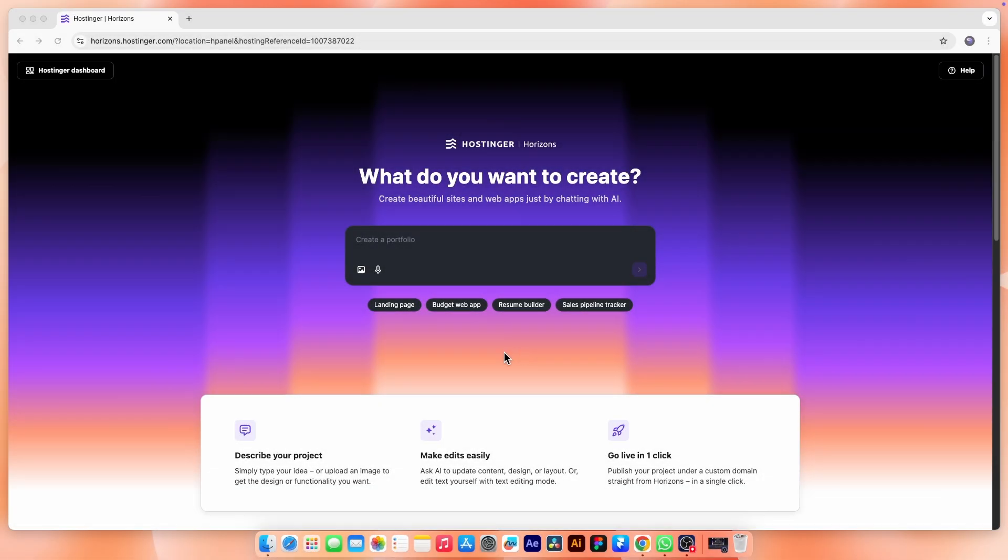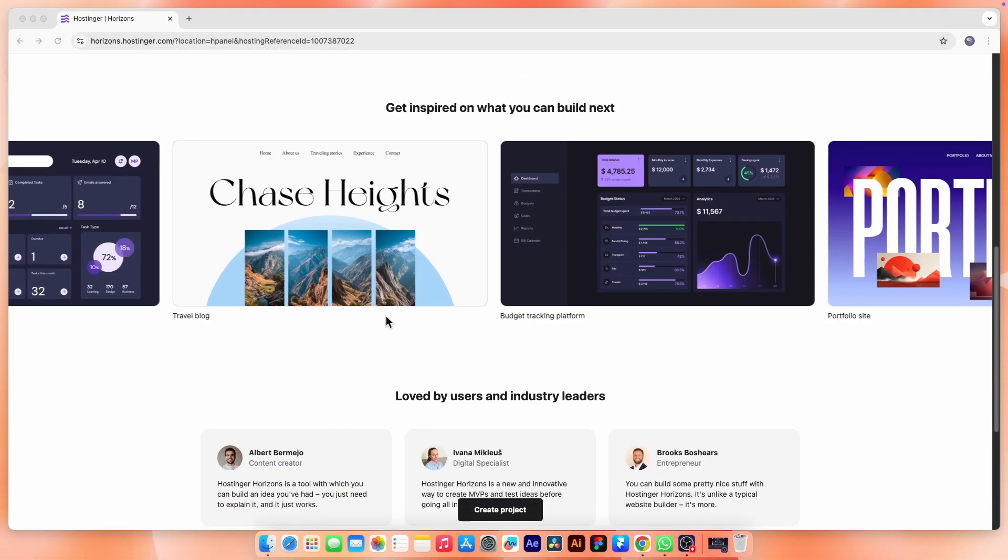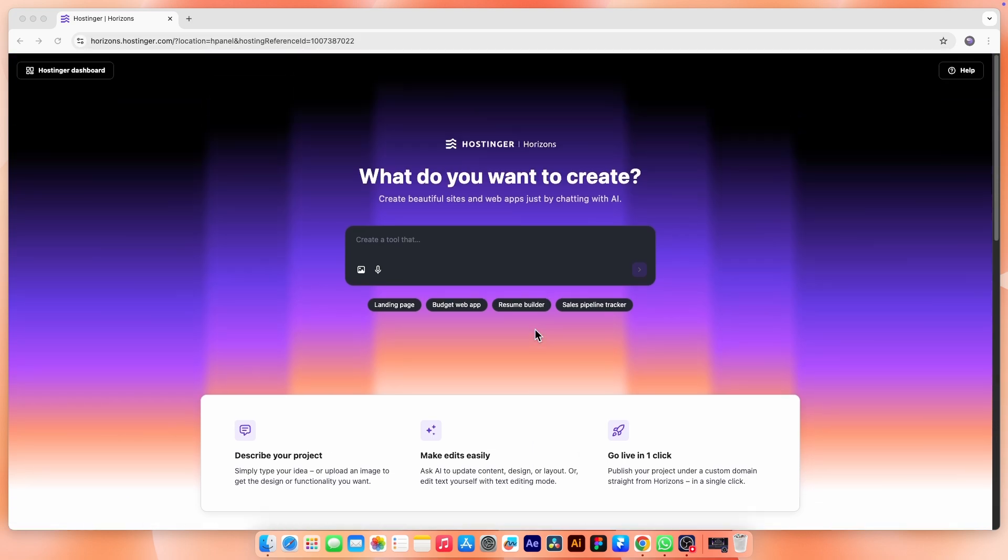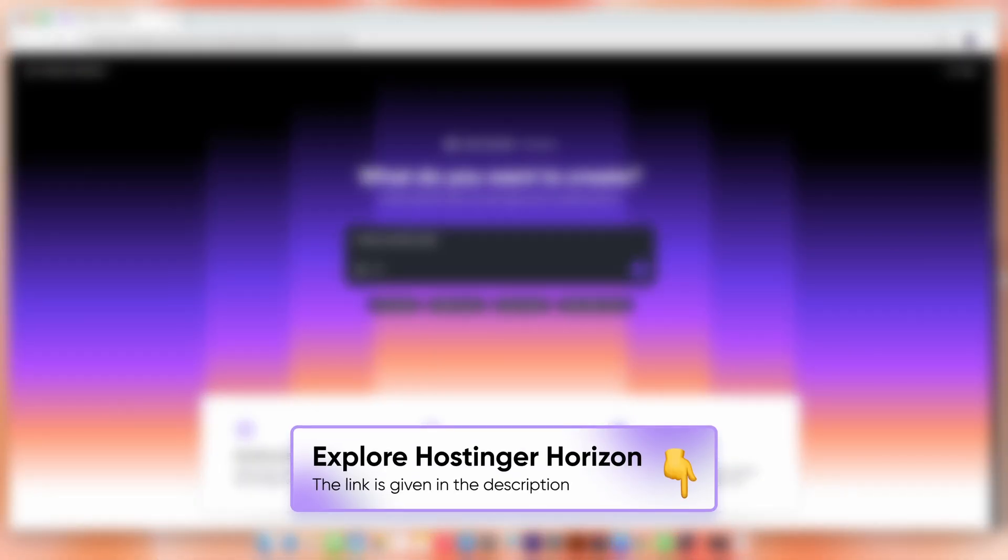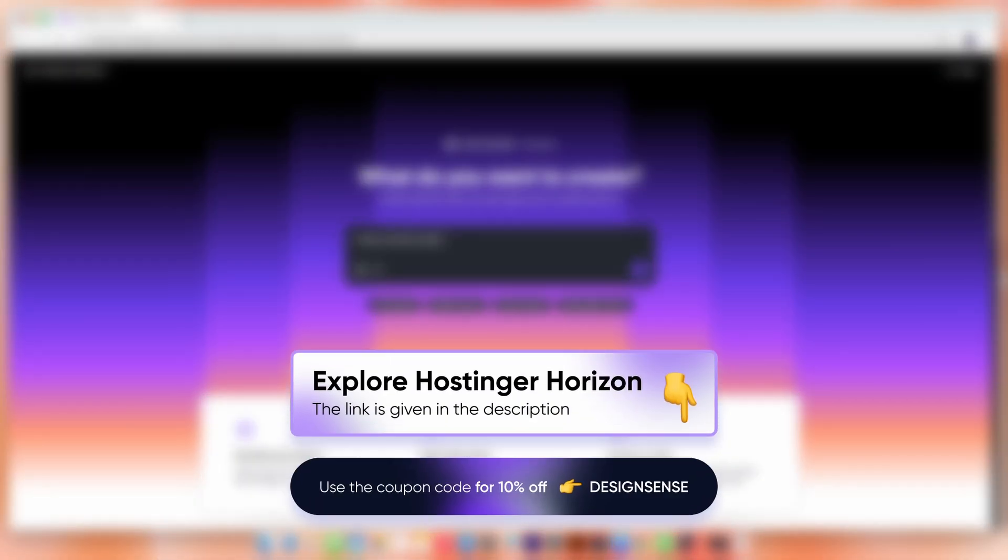Once you log in to Hostinger Horizon, you will find a clean and simple interface. All you need to do is describe your idea in plain words and Horizon begins generating your website or web app instantly. I will also leave a link in the description. You can sign up through it and get 10% off your first month.